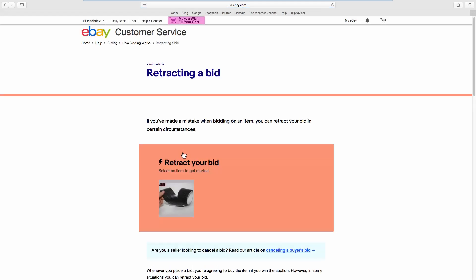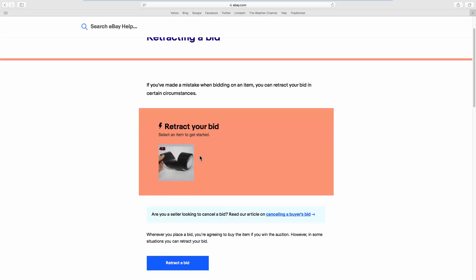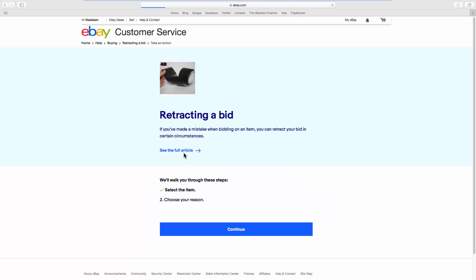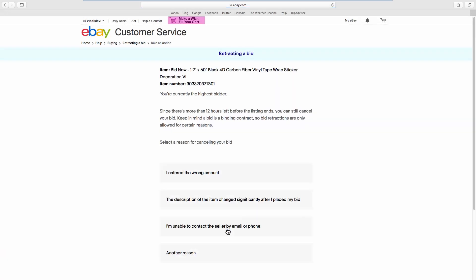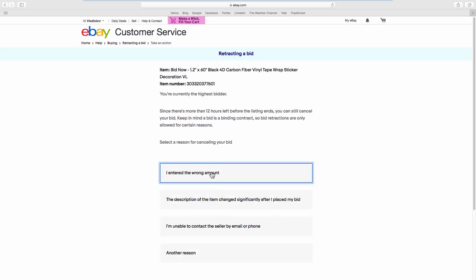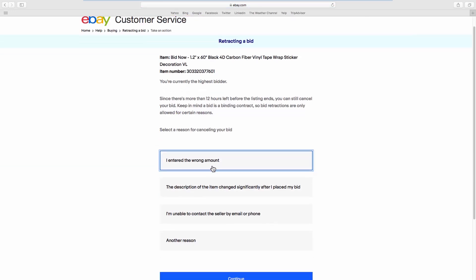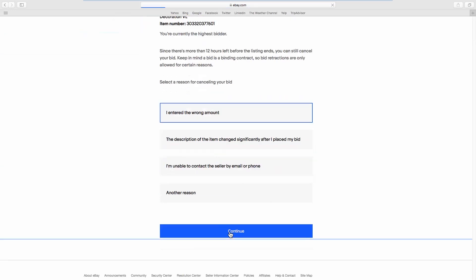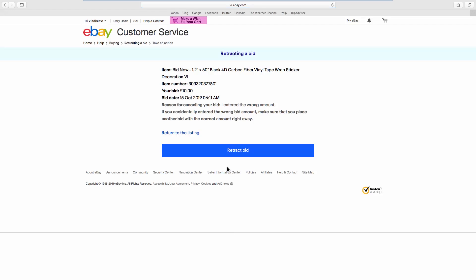Select an item to retract your bid. Click on Continue. Select the reason from the list. Click on Continue. Click on Retract bid.